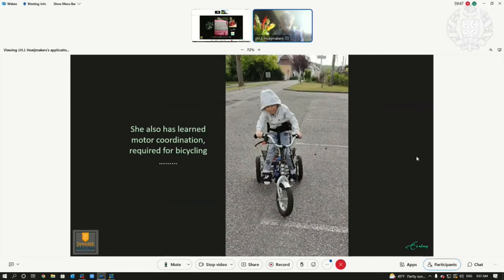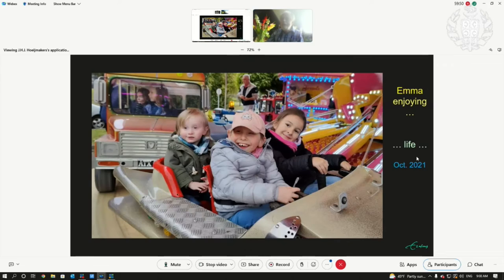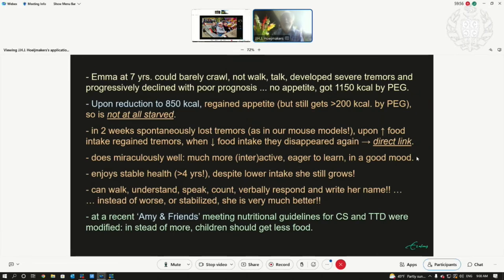She didn't need diapers. She started to bicycle. Now, four years later, she is still alive and doing extremely well. Emma, at age seven, could barely crawl, couldn't walk, talk, developed tremors, progressively declined — poor prognosis. We reduced calorie intake. Now she can walk, she can talk, she's interactive, she's in a good mood, she learns. She's now even learning to read. The guidelines for all of these children have been completely reversed.